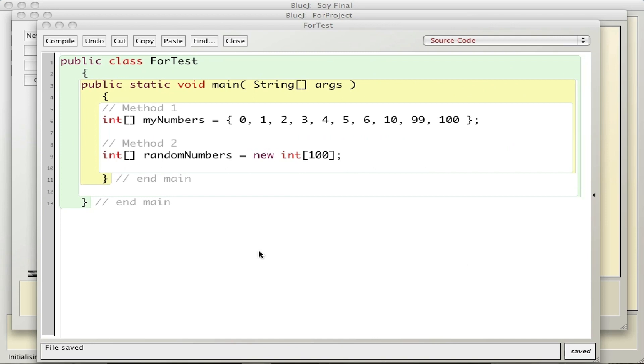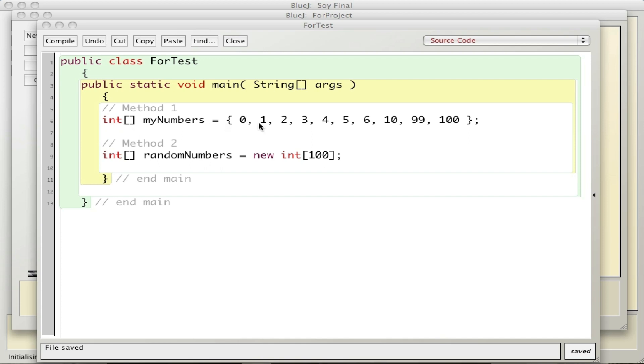In the last video I talked about how to create an array and how to use a for loop to print the numbers in that array. In this video I'm going to talk about a second method you can use to create an array. To review, to create an array I state what type of numbers are going to be in the array or string. I say int here with the brackets and the curly braces are used to denote the beginning and end of the array.